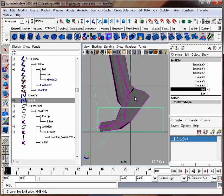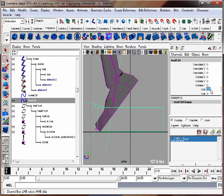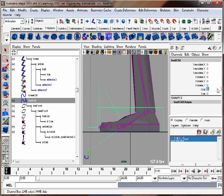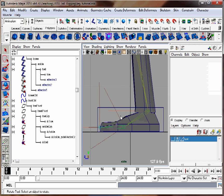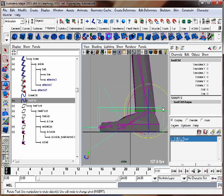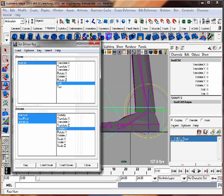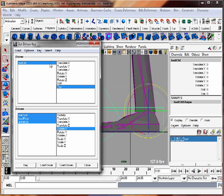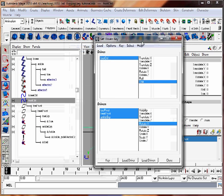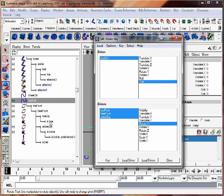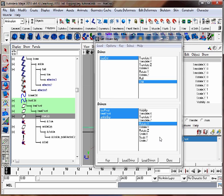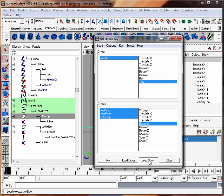The last thing I'll do is add that toe control. I'll have the box selected. Now I'm going to have the toe attribute drive it, and it's going to drive the toe group. So hit load driven, and it's going to be the toe group's X rotation.